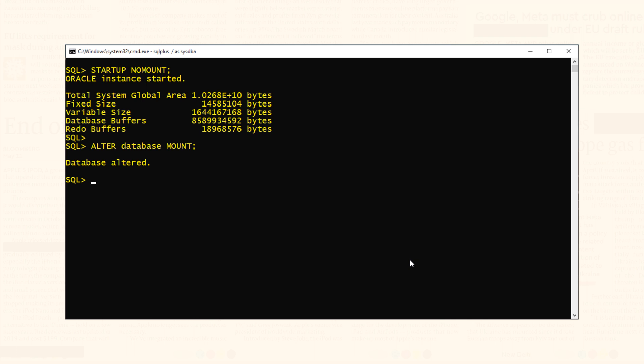Not only just one control file, but all the control files that are listed under control_files initialization parameter. If any of the control files listed under control_files initialization parameter is missing or not available, then you won't be able to mount the database and the recovery will be difficult.